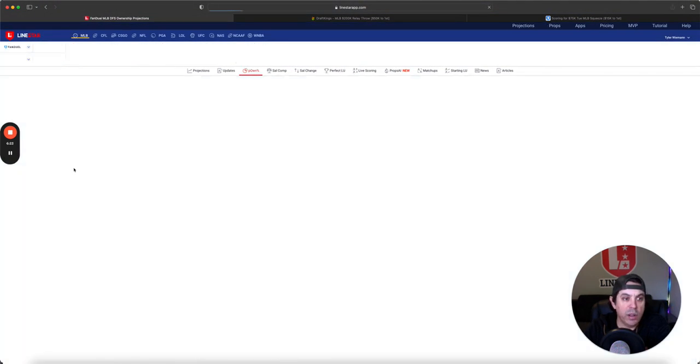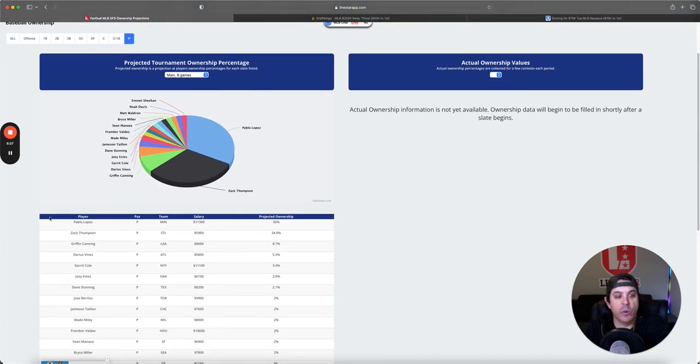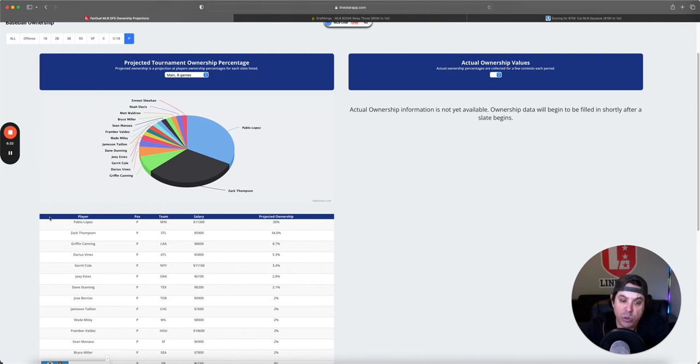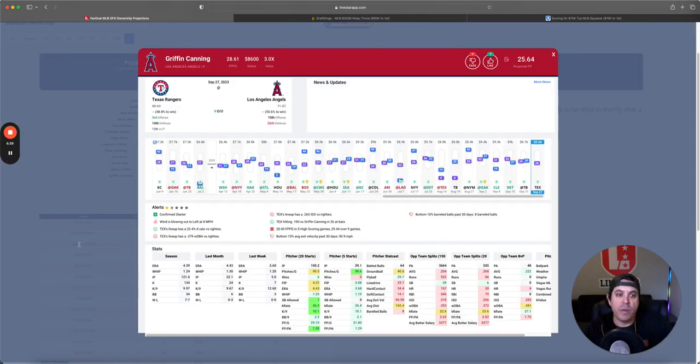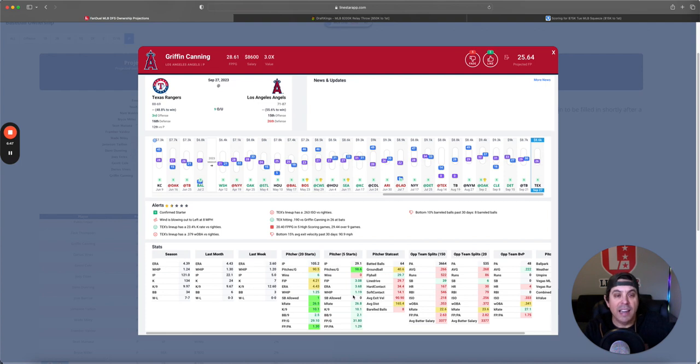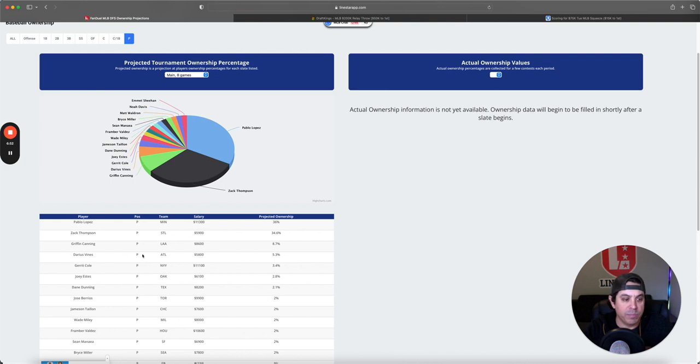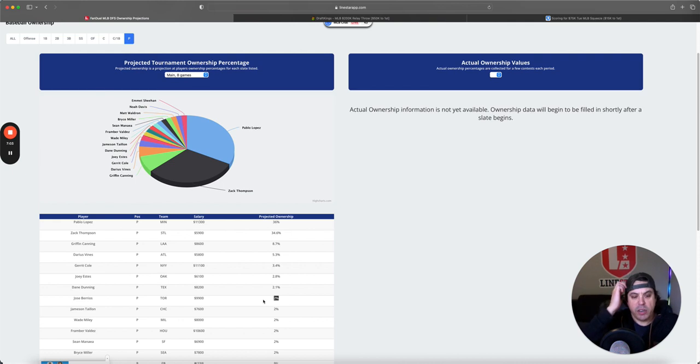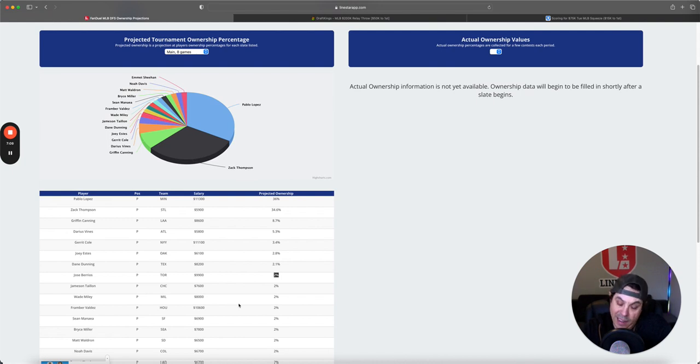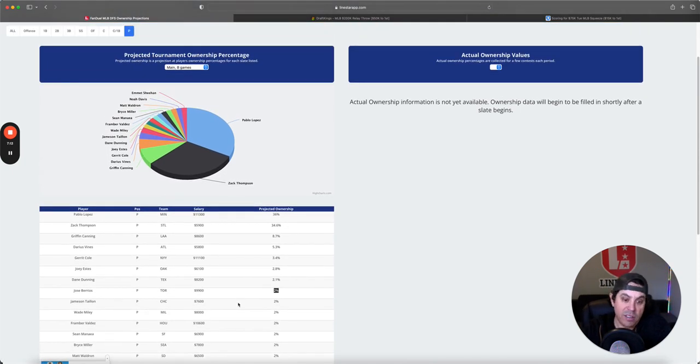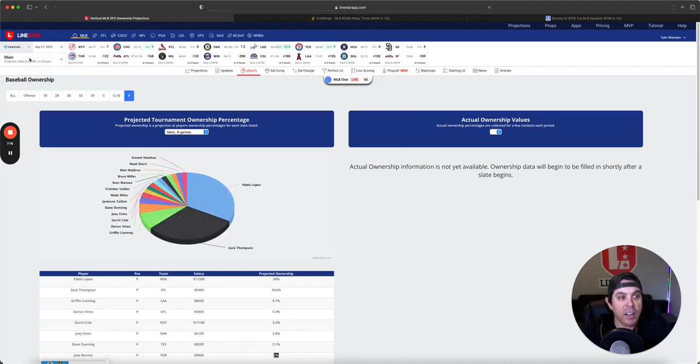Now, let's get over to the FanDuel action here. So we got Pablo Lopez at 36%, Zach Thompson at 34%. I do not get that ownership going to Thompson whatsoever. Griffin Canning, we didn't talk about him on DraftKings. He does have some nice games when he puts it together, and he's been pitching well recently. It is just a very good Rangers offense, and I don't love the matchup for him. Garrett Cole is much cheaper on FanDuel, so a little bit more consideration going there. And I think Jose Barrios needs some consideration too, at only 2% owned versus a team, if our boy Judge isn't in there, it is less than spectacular there.